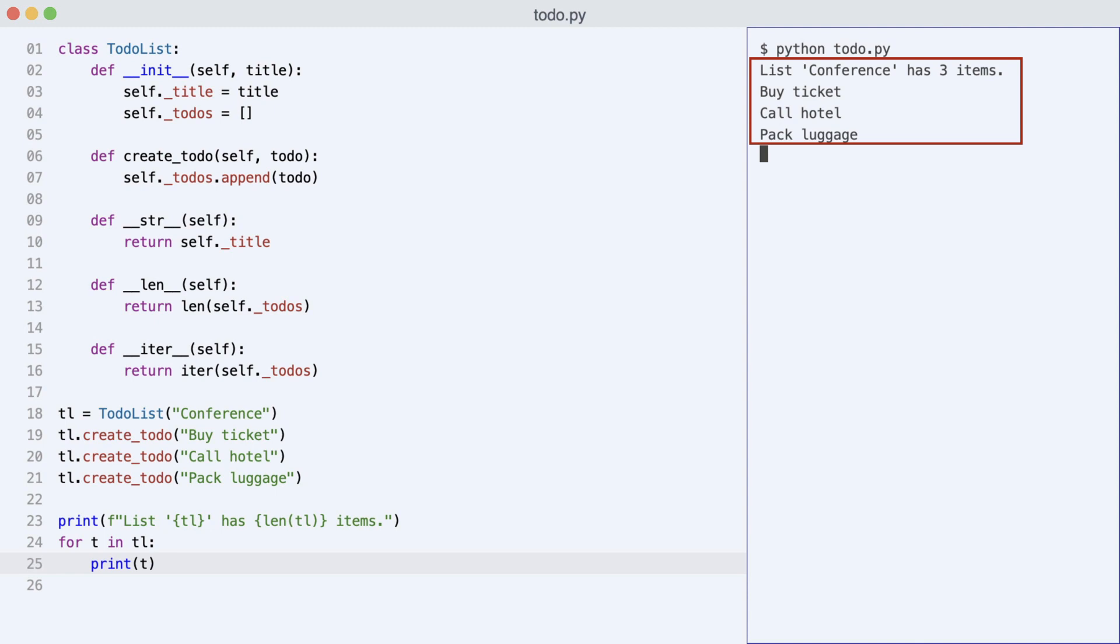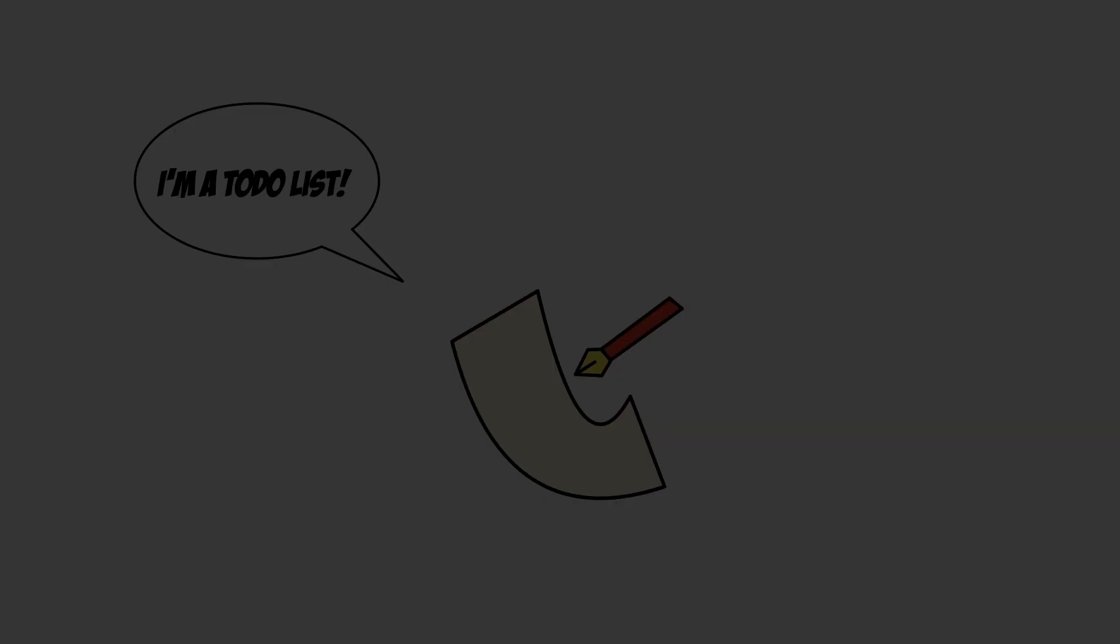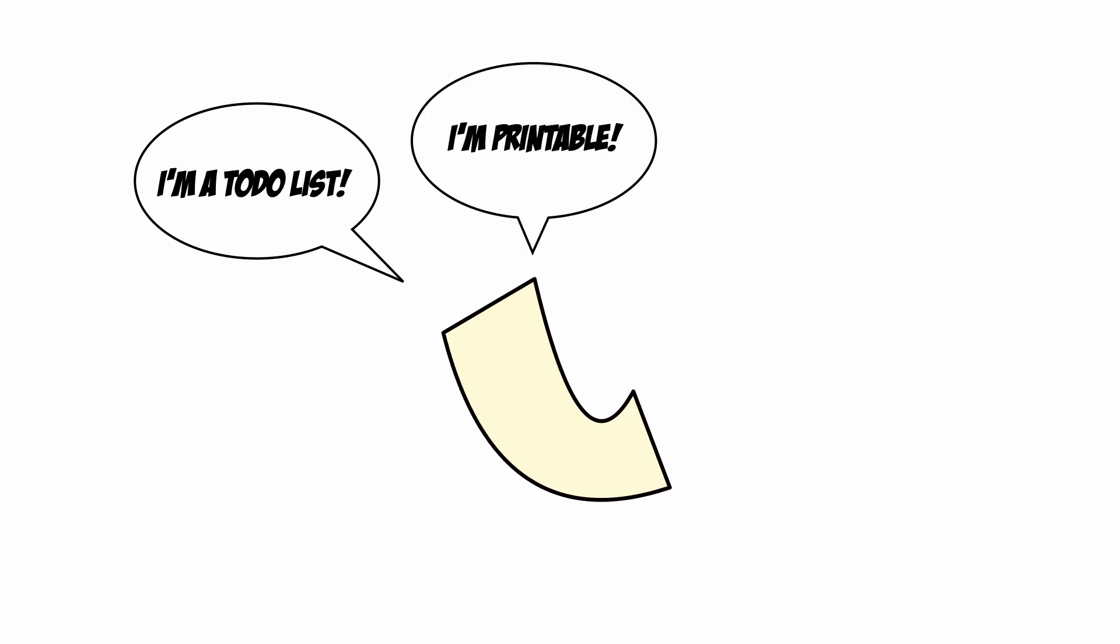Now take a look at how beautiful this code is. The user of the TodoList class can make an educated guess on how to print and iterate TodoList objects. The TodoList is now a business object, but it is also a printable object and an iterable object. And for this, no interfaces were required.